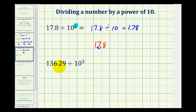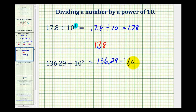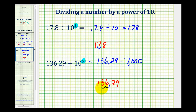So for 136.29 divided by 10 to the third, or 136.29 divided by 1,000, we'll take our decimal of 136.29 and move the decimal point three places to the left — so one, two, three — giving us 0.13629.